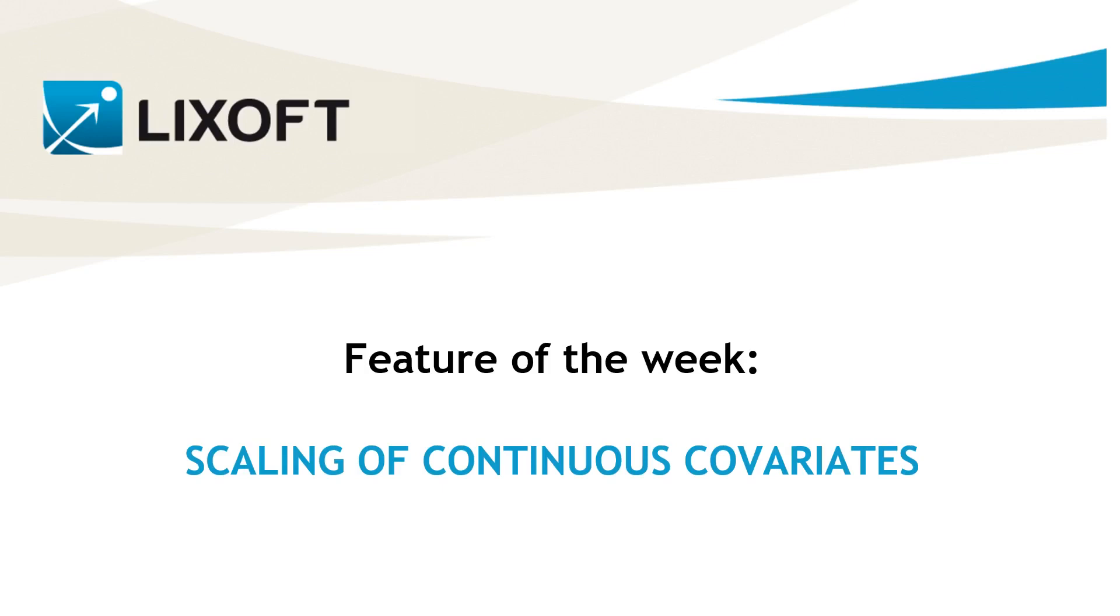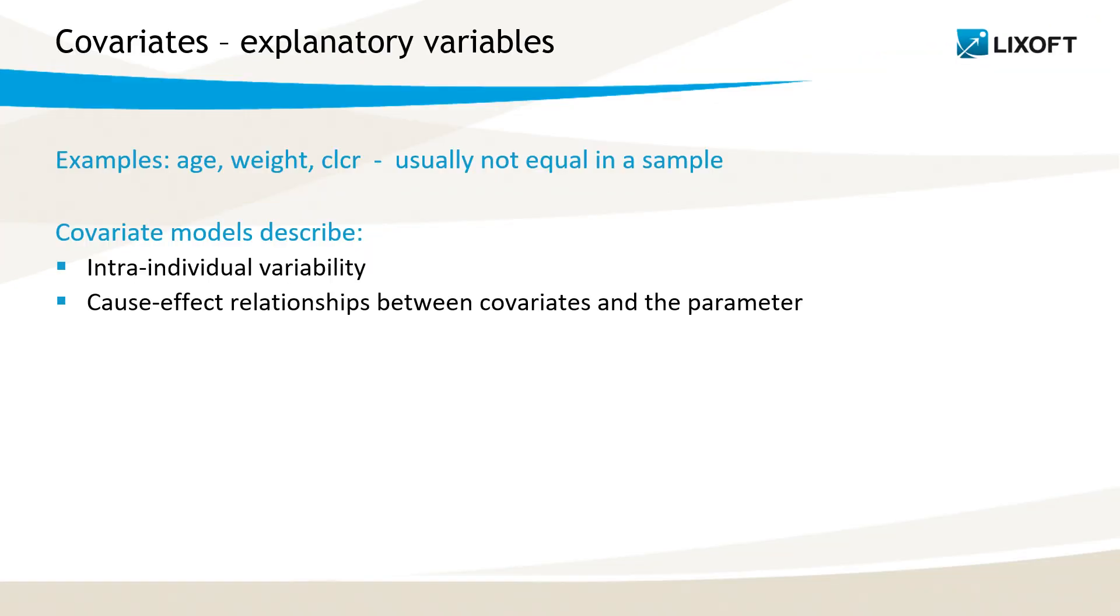In this feature of the week, I will explain to you why it is important to scale continuous covariates in a statistical model. Covariates, such as weight, age, or creatinine clearance, describe physical and biological properties.